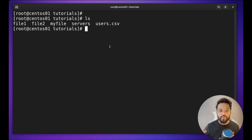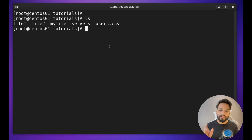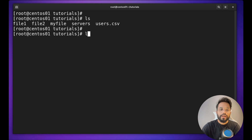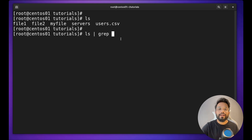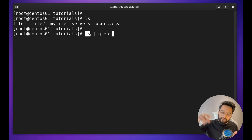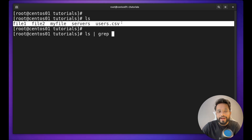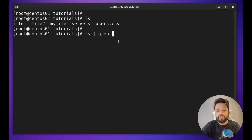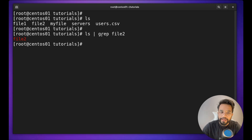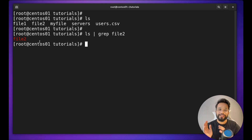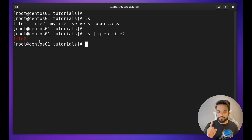Imagine a scenario where you have 1000 files — it's very hard to find a specific file. So you can do `ls | grep file2`. The pipe sign is used to combine different commands: `ls` gives you some output, and then grep performs an action on that output. With so many files listed, I just need file two, so I do `grep file2` and as soon as I hit enter, you will only see one result.